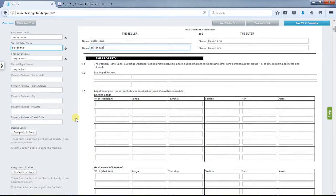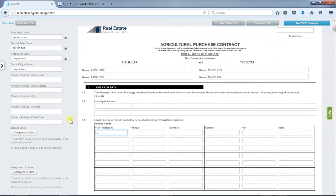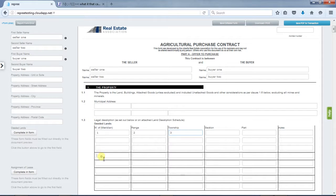For forms containing tables, place content in the form by clicking complete in form or clicking in the form itself.